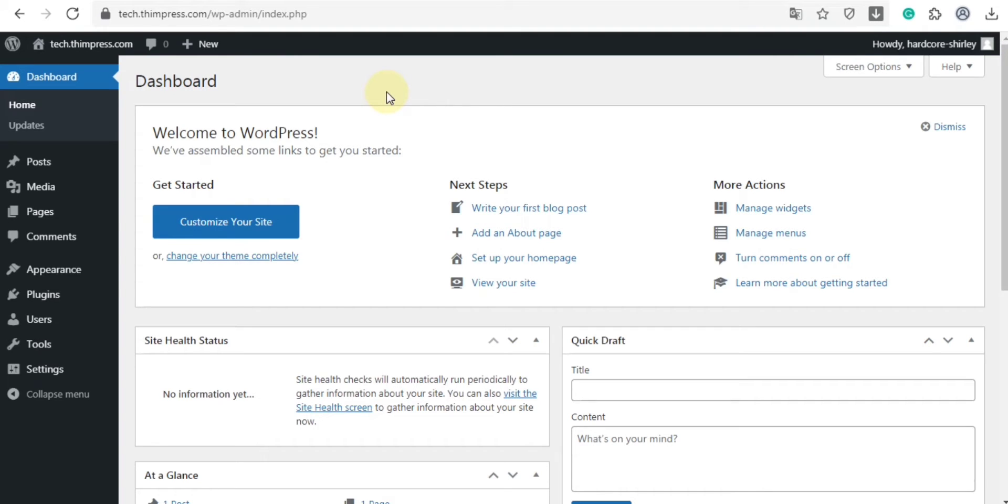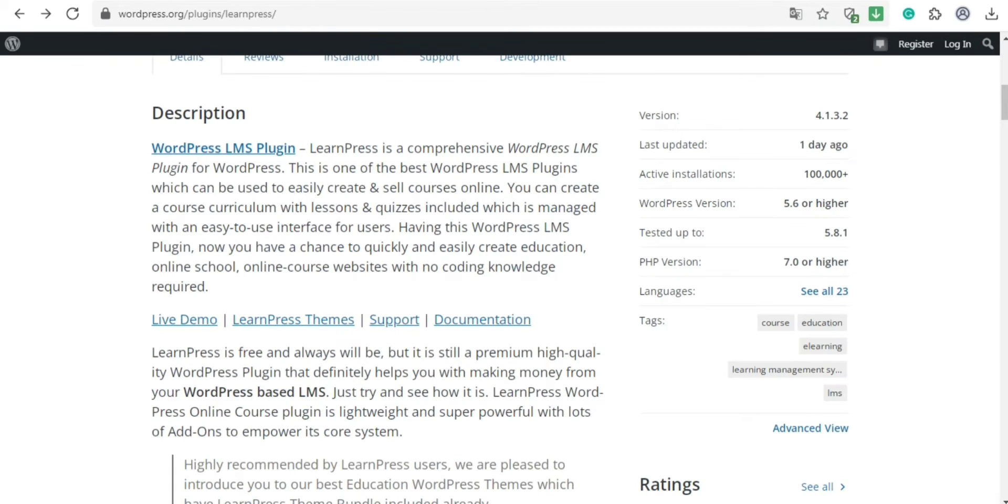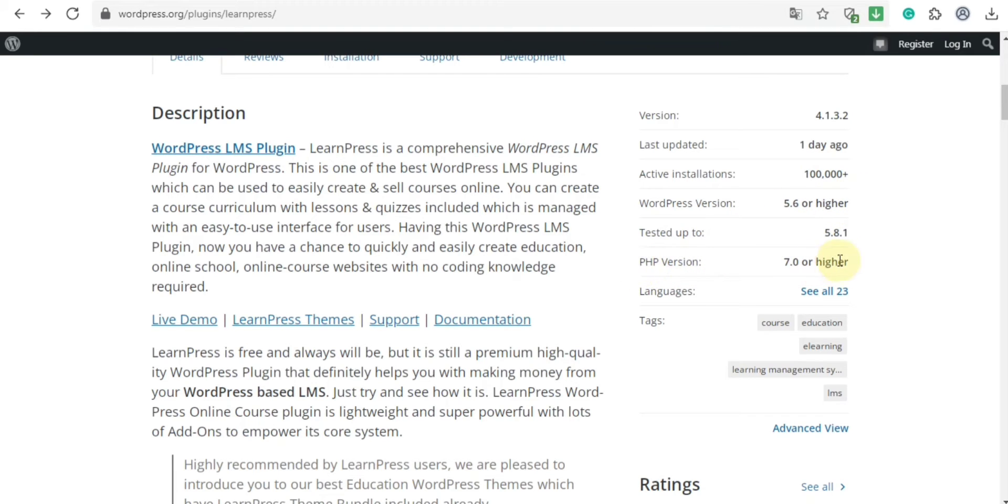Before you start, let's check some requirements in order to install and set up the LearnPress plugin and its components properly. Firstly, make sure that you are using WordPress version 5.6 or higher, PHP version 7.0 or higher, and MySQL version 5.7 or higher.